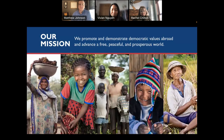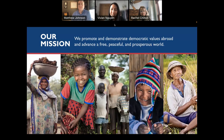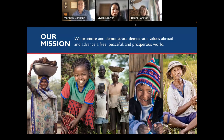Hi, everyone. Thanks again for joining us. I'm just going to go over the basics of our organization. USAID, just like any other organization, has a unique history, culture, and a way of doing business. And so, while you're hoping to find partnership opportunities with us, this is really important to understand.